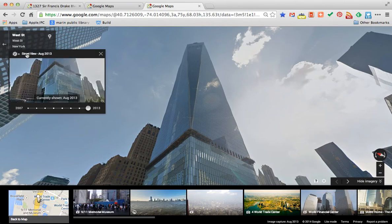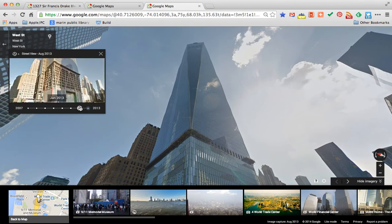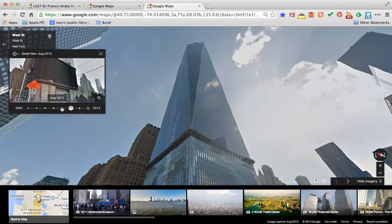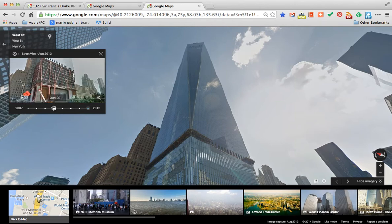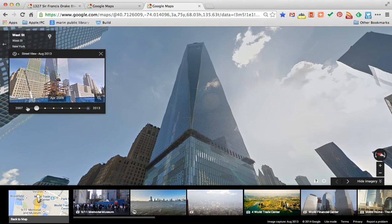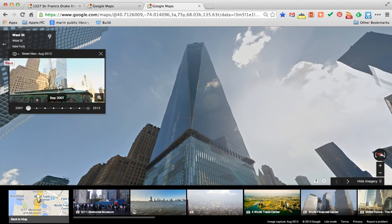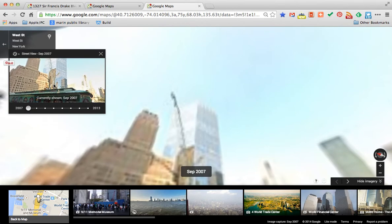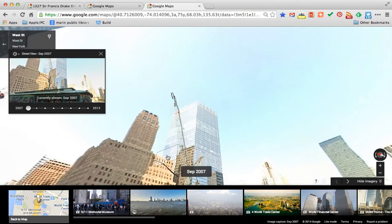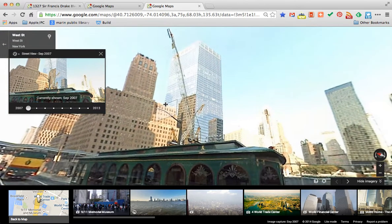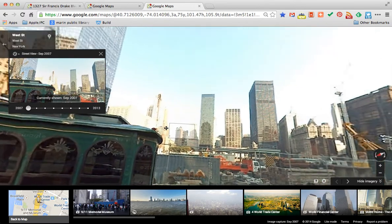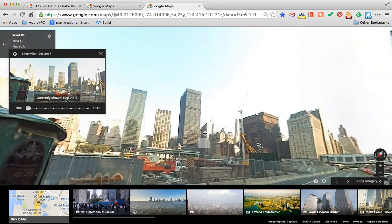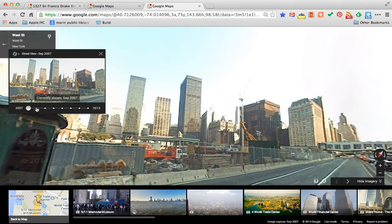We click on Street View August 2013, where we see the small clock, and this indicates that there are earlier images shot from roughly the same location. You can see in the thumbnail, I can move the scroll bar back along the timeline and go all the way back to September of 2007. A click on the thumbnail brings me to that view.